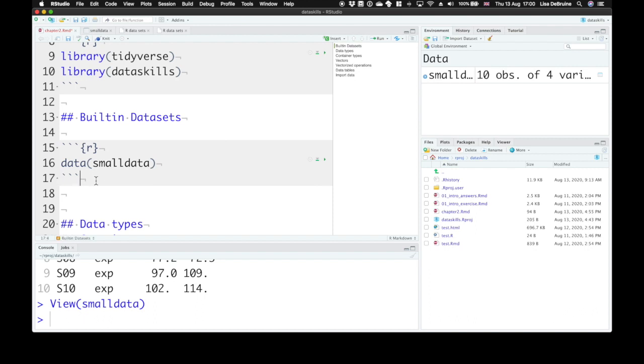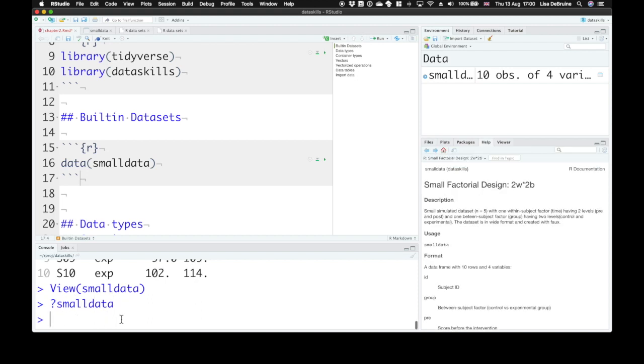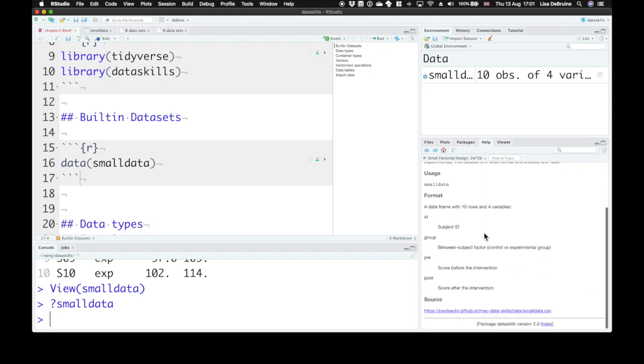So if we want to know something about the datasets that are built in, you can use the help function. So in the console pane, type question mark, small_data, and then we can look over here in the help pane. This tells us this is a small factorial design, two within by two between, and the format usually tells you what does each variable column mean.